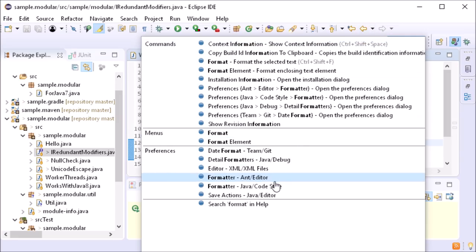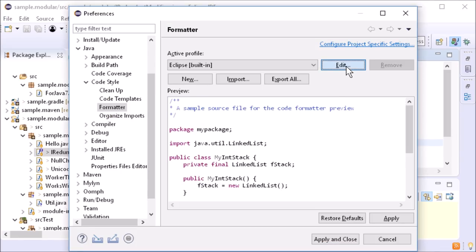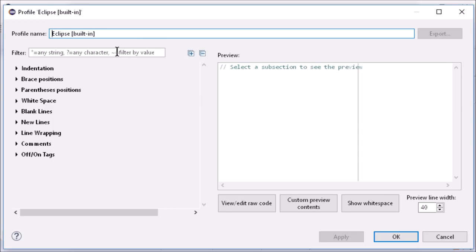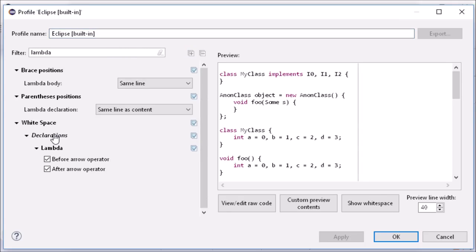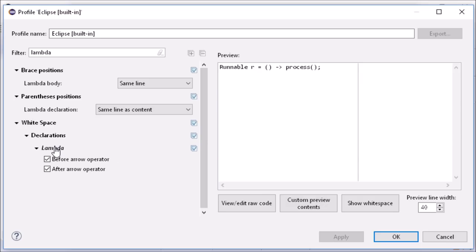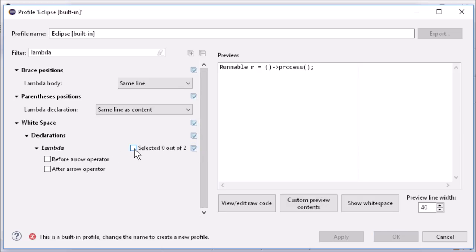The Formatter profile dialog has been redesigned. There is now a Filter field to get to the desired settings faster. Bulk changes can be applied by a single click.